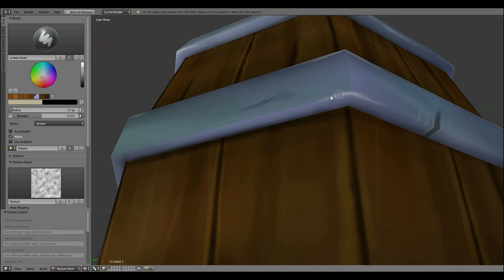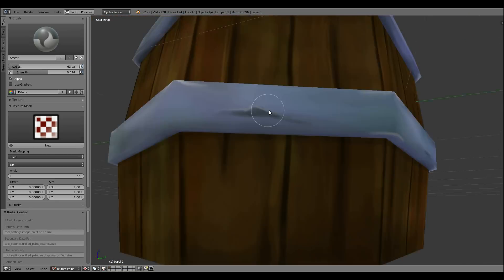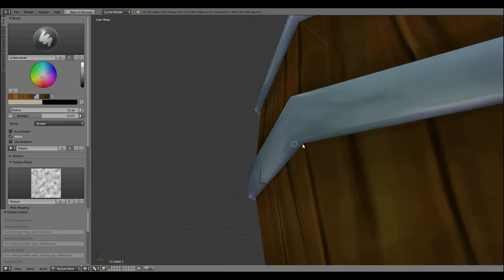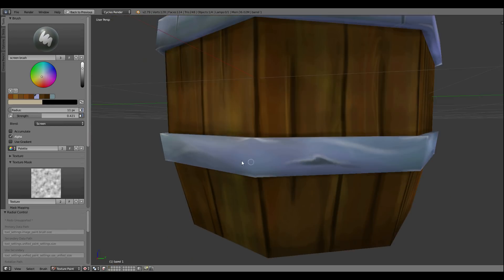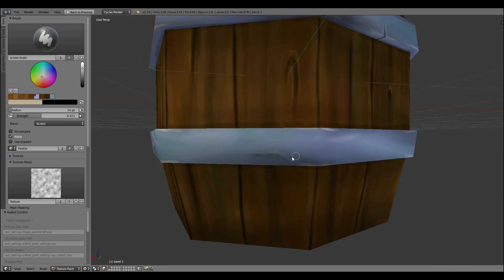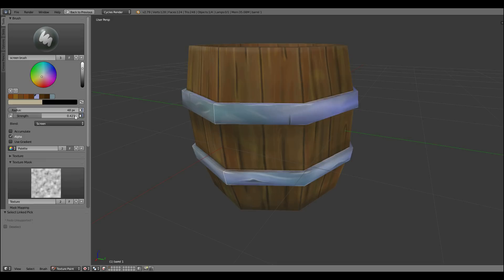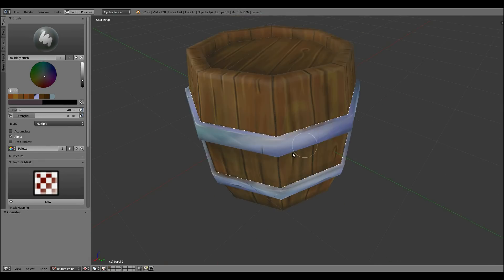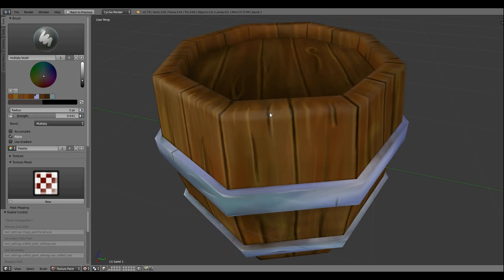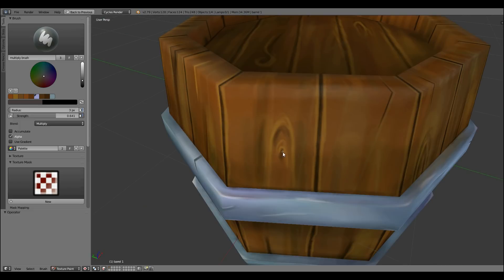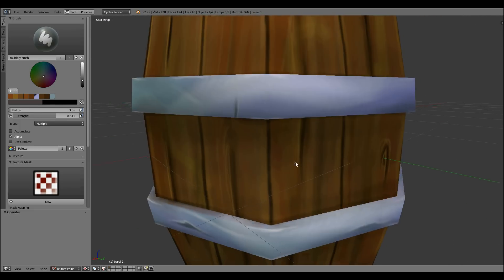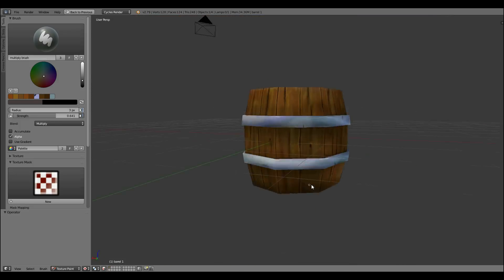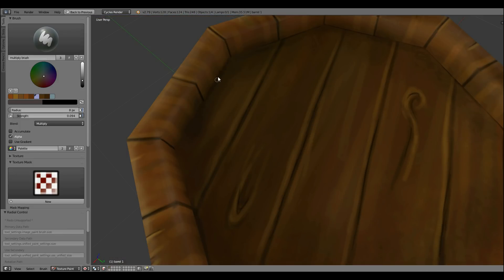Occasionally I come across some errors and I just use the smear brush and smear them out. It's like the smudge brush in Photoshop. Now right at the end, adding in that finer detail with the multiply brush still.